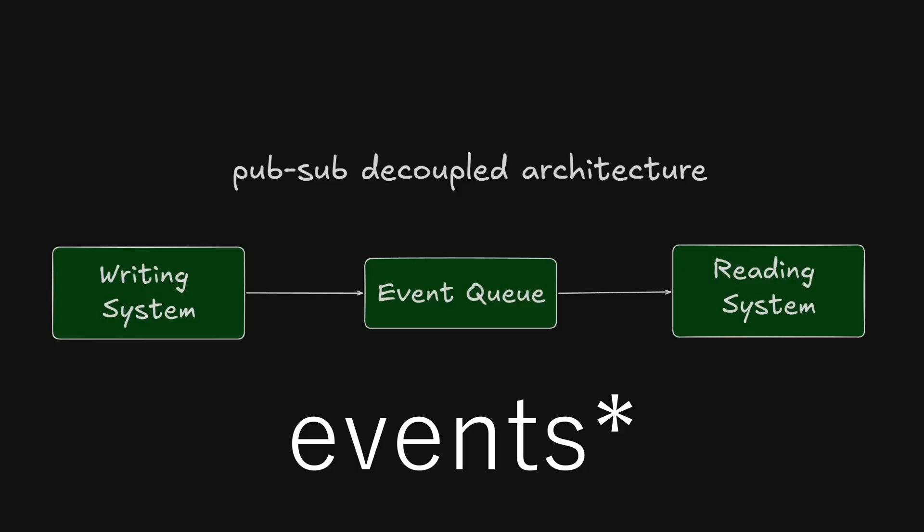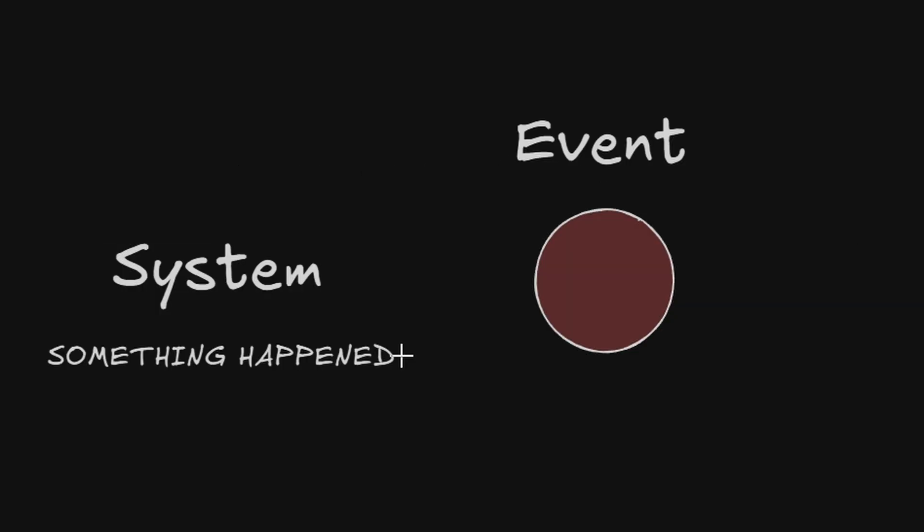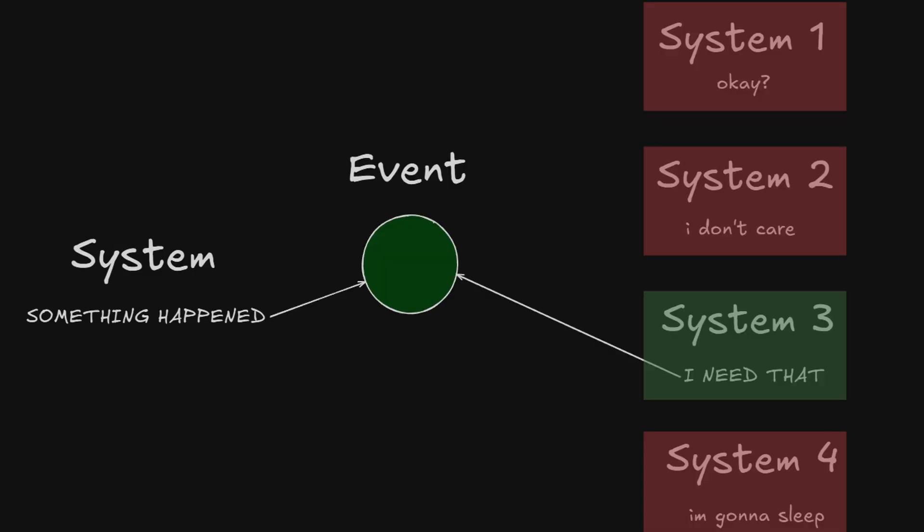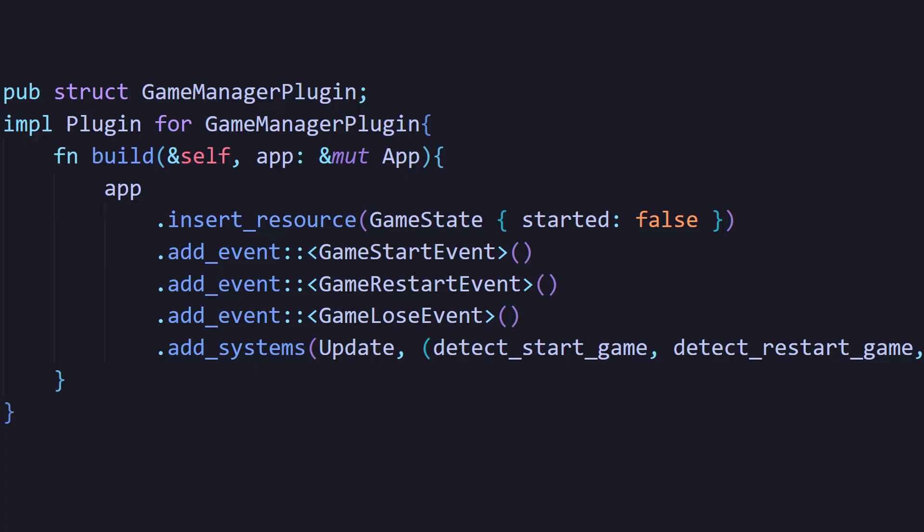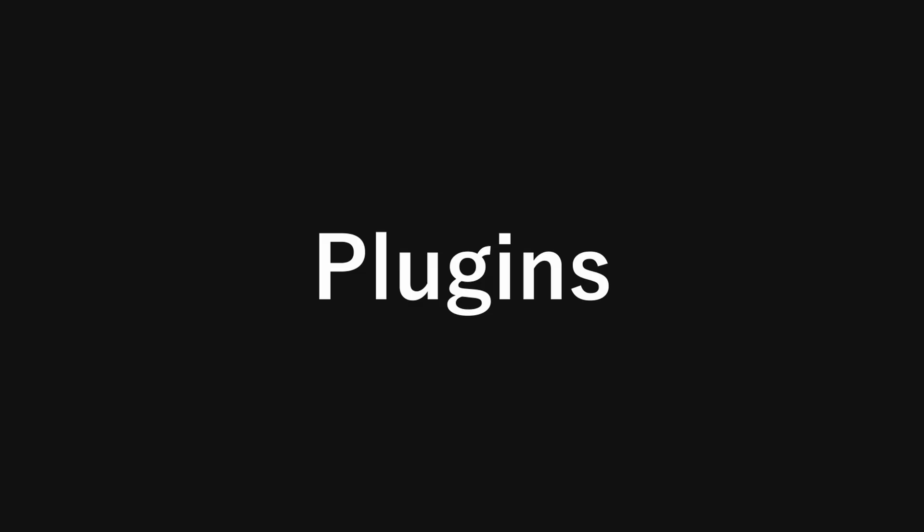The great part about systems is that it's all decoupled. The writer doesn't care who listens. It just broadcasts the event. And all the systems that are listening do whatever they want about that. Also, the one thing you must not forget about events is you also have to register them into your game.